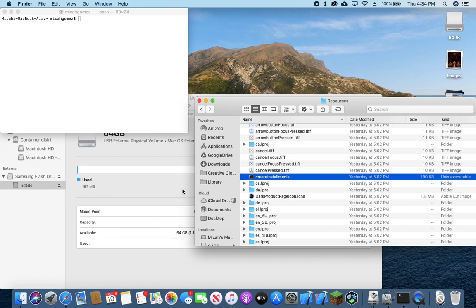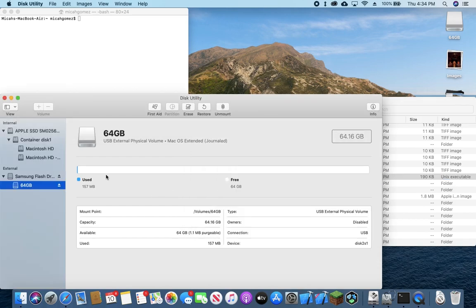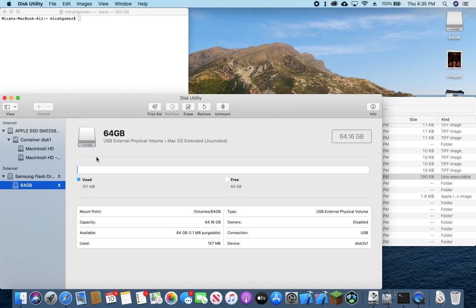Now we're going to go to disk utility again and we're going to plug in our USB drive that we're using as a bootable installer for Mac OS. And for this purpose, I'm just using an empty 64 gigabyte flash drive.